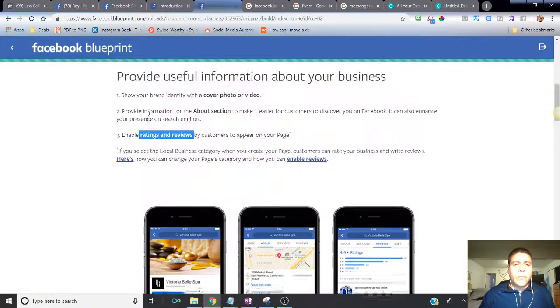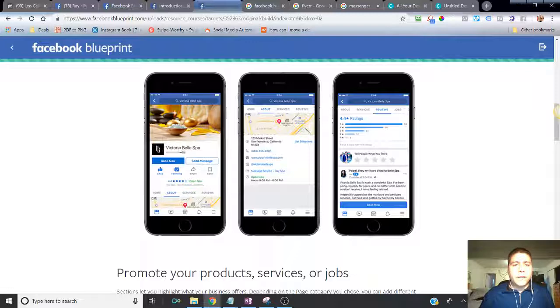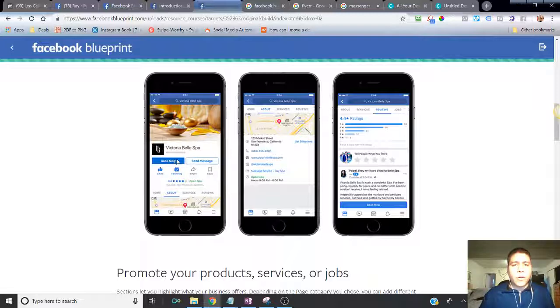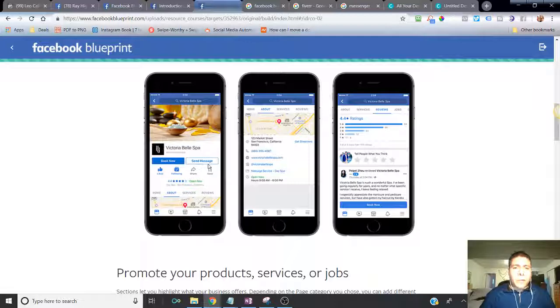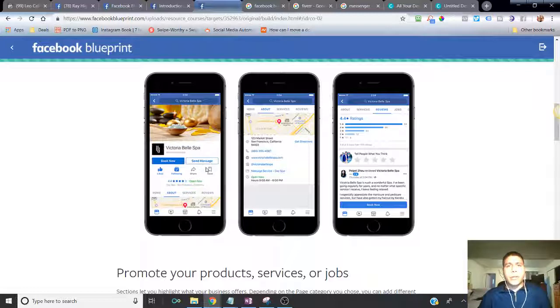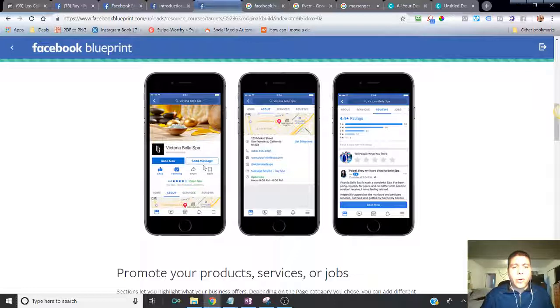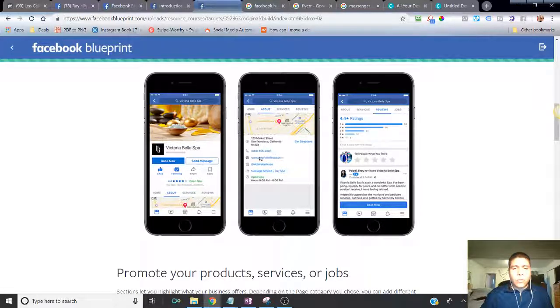So enable ratings and reviews. And we can see here the profile. You have, for example, this is a local business, Victoria Bell Spa, Book Now, Send Message. So similar things you can do with your own business page. Make sure you have call to actions as many places as possible. Pretty much everywhere that you want to be online, you want to do as much as possible to create conversions. Conversion could be create a lead, create a phone call, create a message, people to contact you.